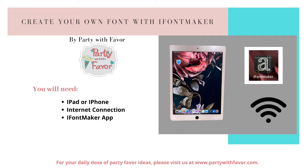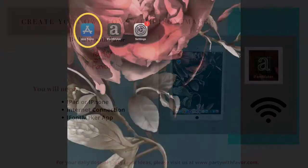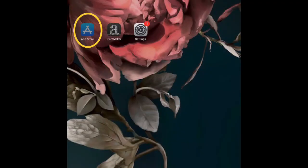And the iFontMaker app. There are a lot of you that enjoy making your own craft projects. I enjoy making party favors myself, and I want to use my own fonts as much as possible.